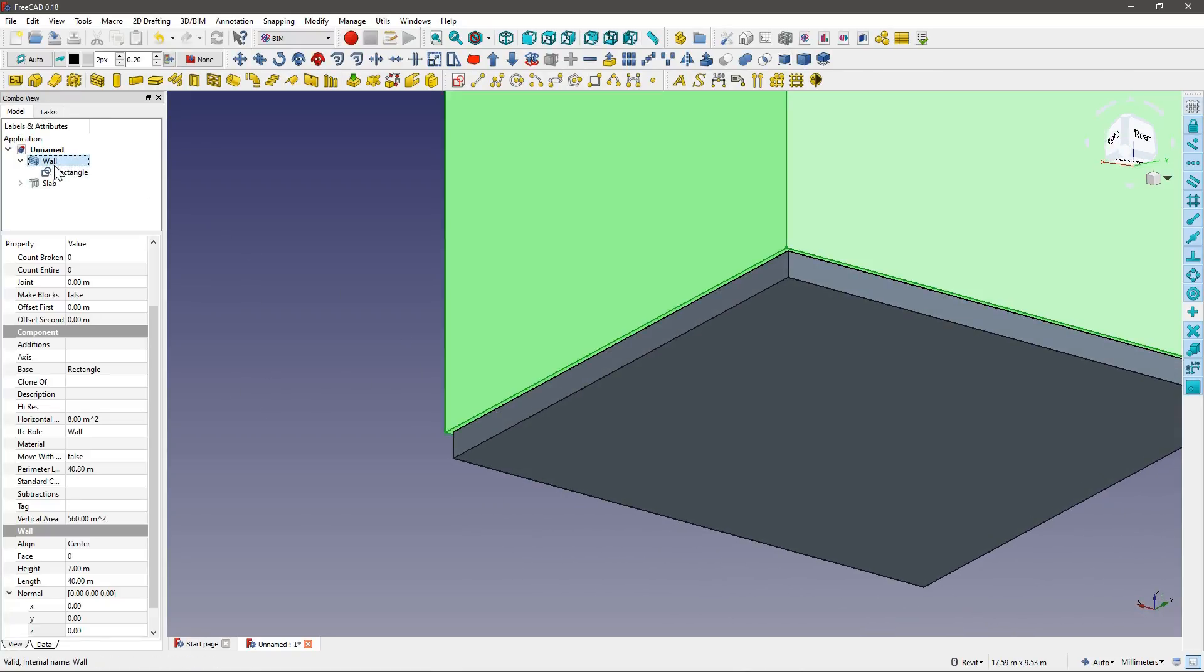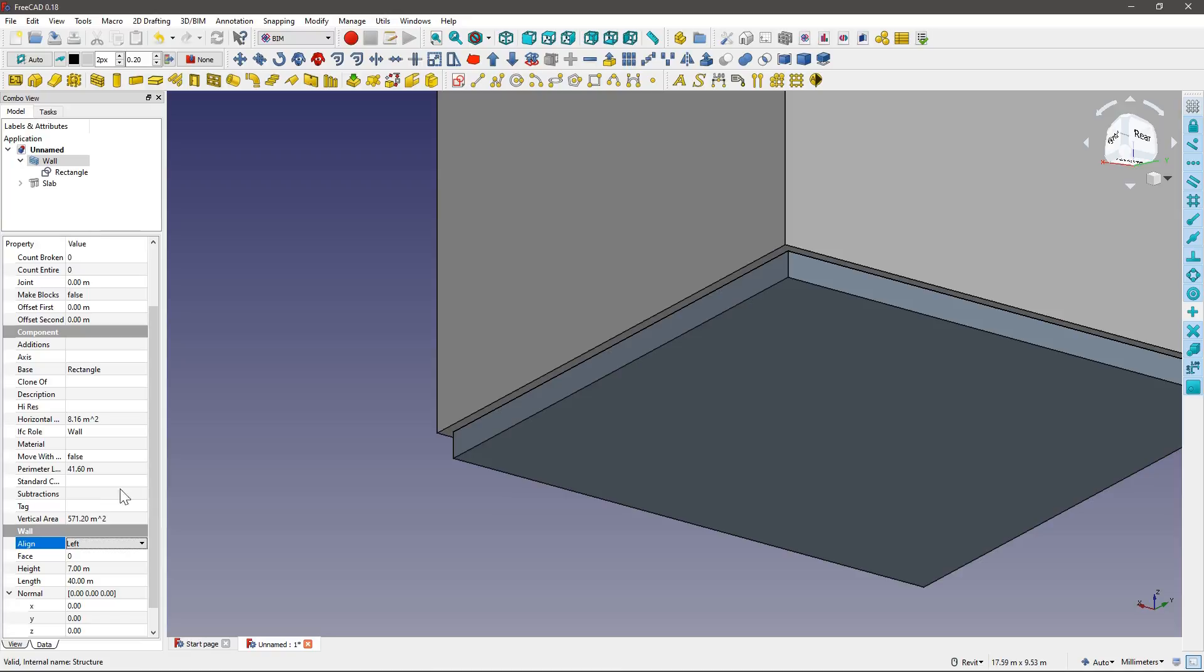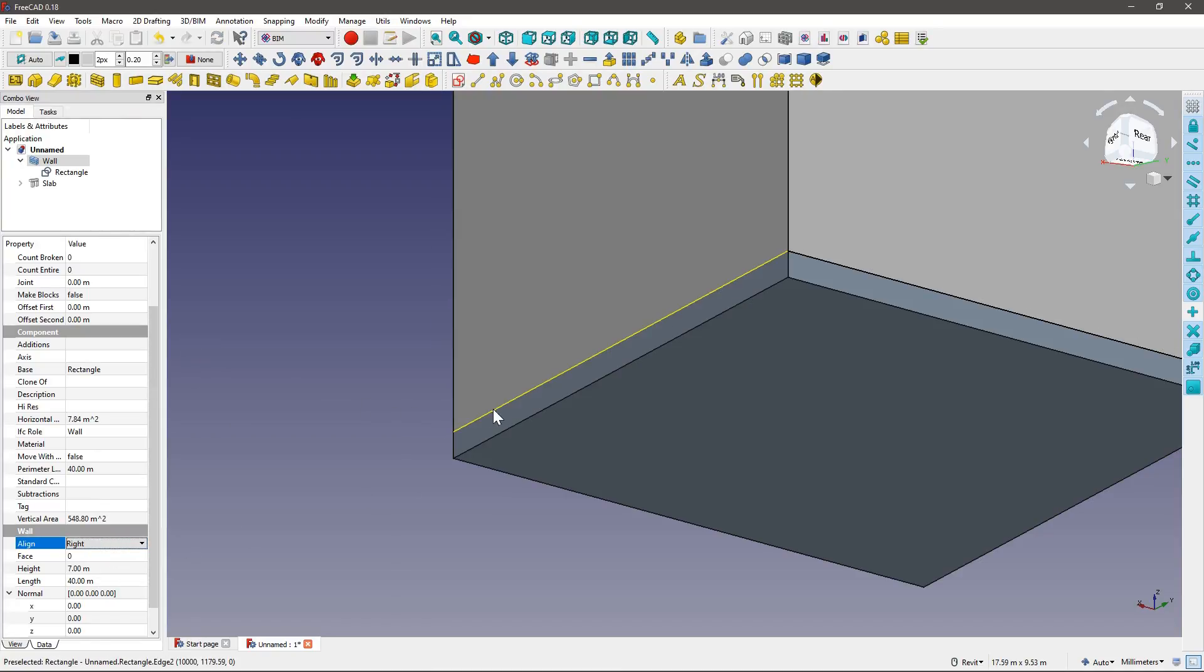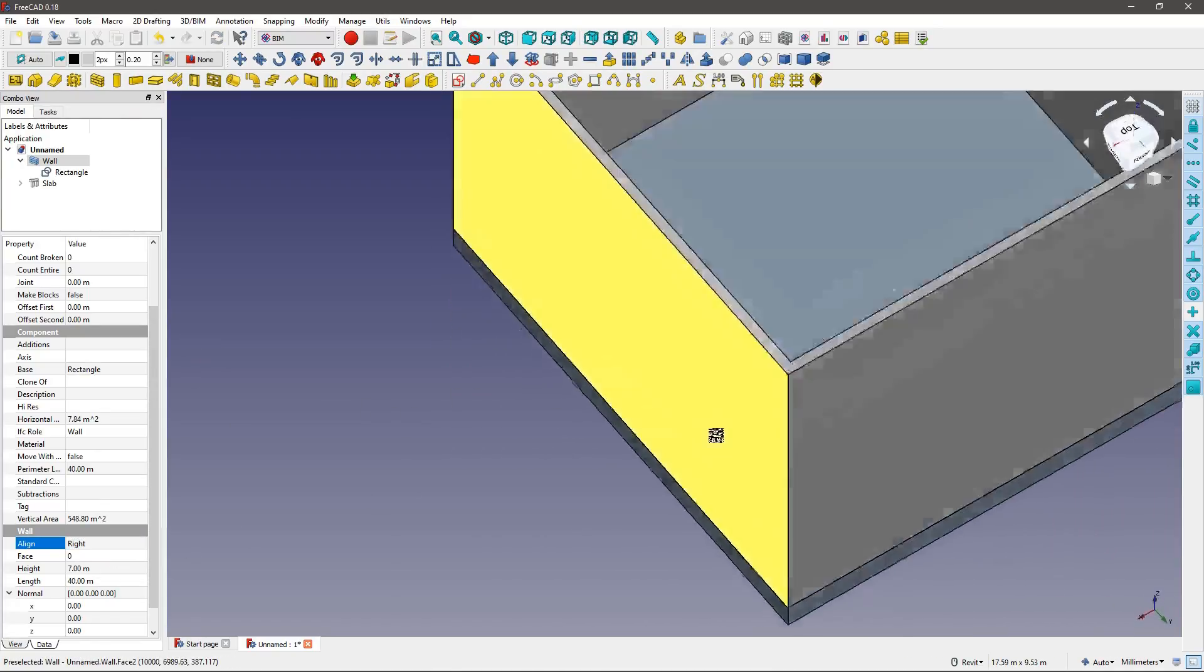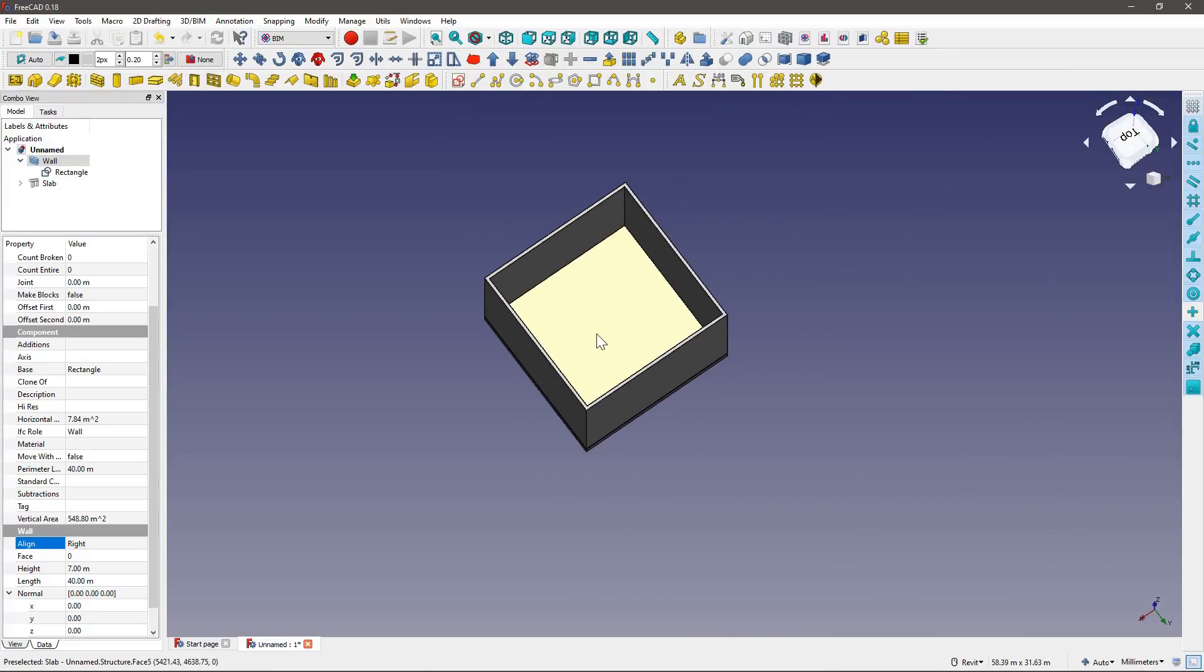With the walls, just like we have in Revit, we can change the alignment to be either left, or, in this case, right. So, now both are perfectly aligned.